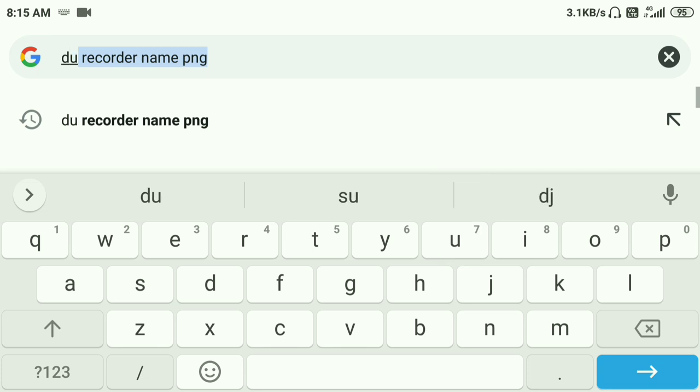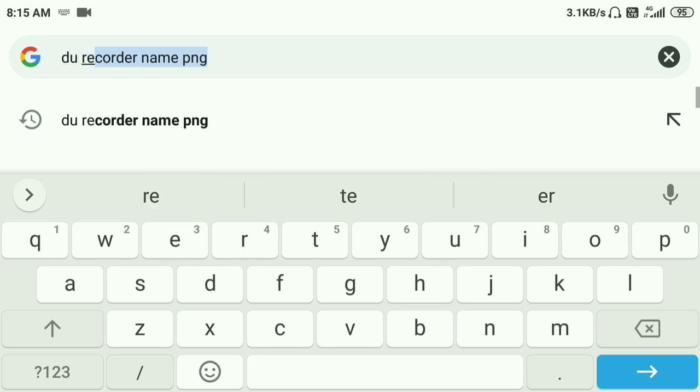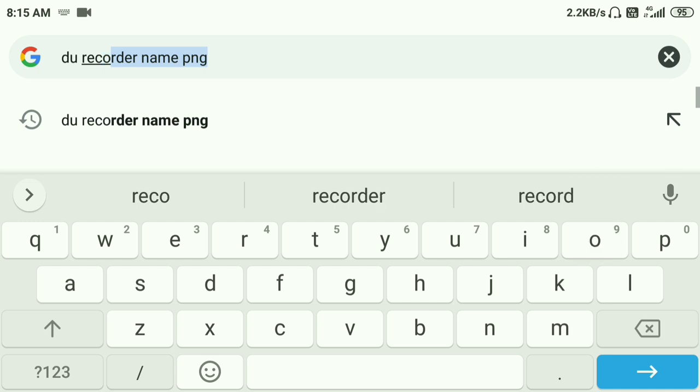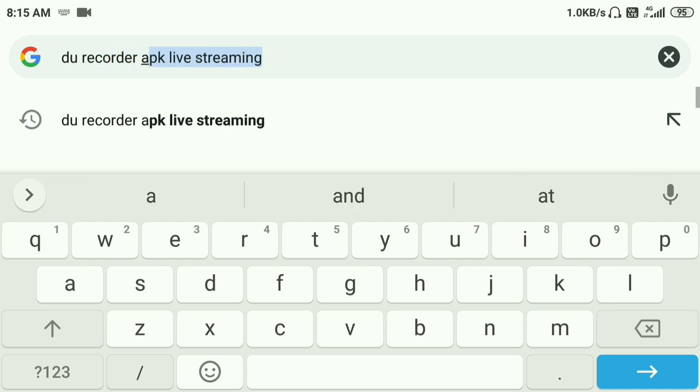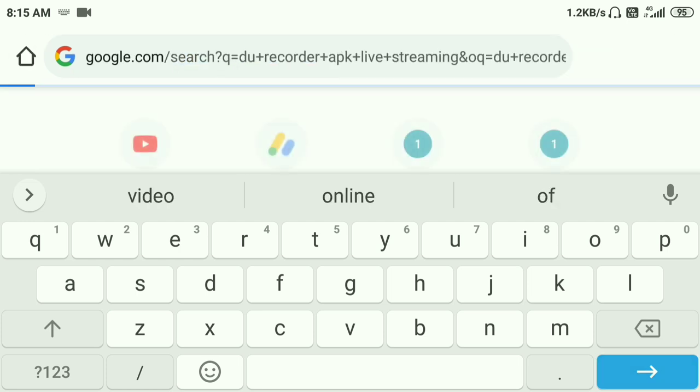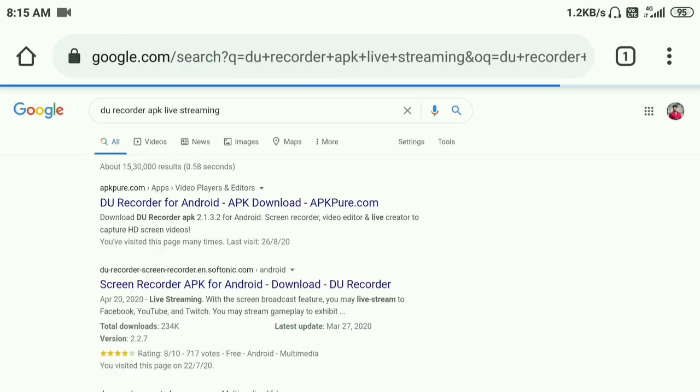In the place where the Indian government has banned it, we will use alternatives. We will search for it on Google Chrome. We will touch the first link to do record the APK file.